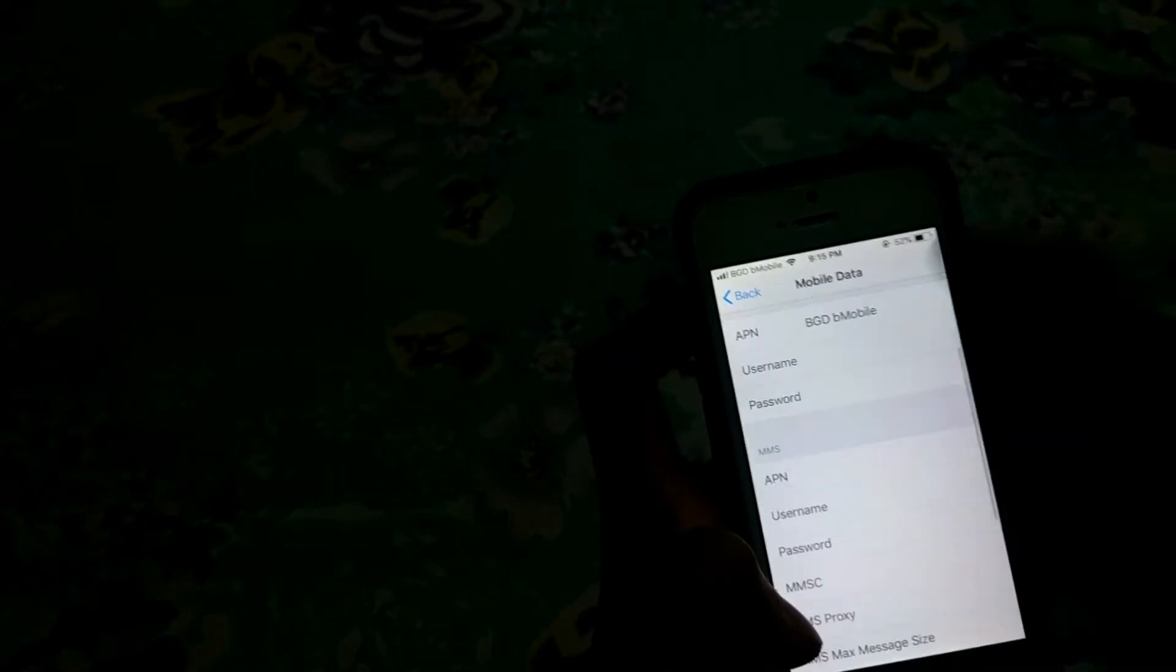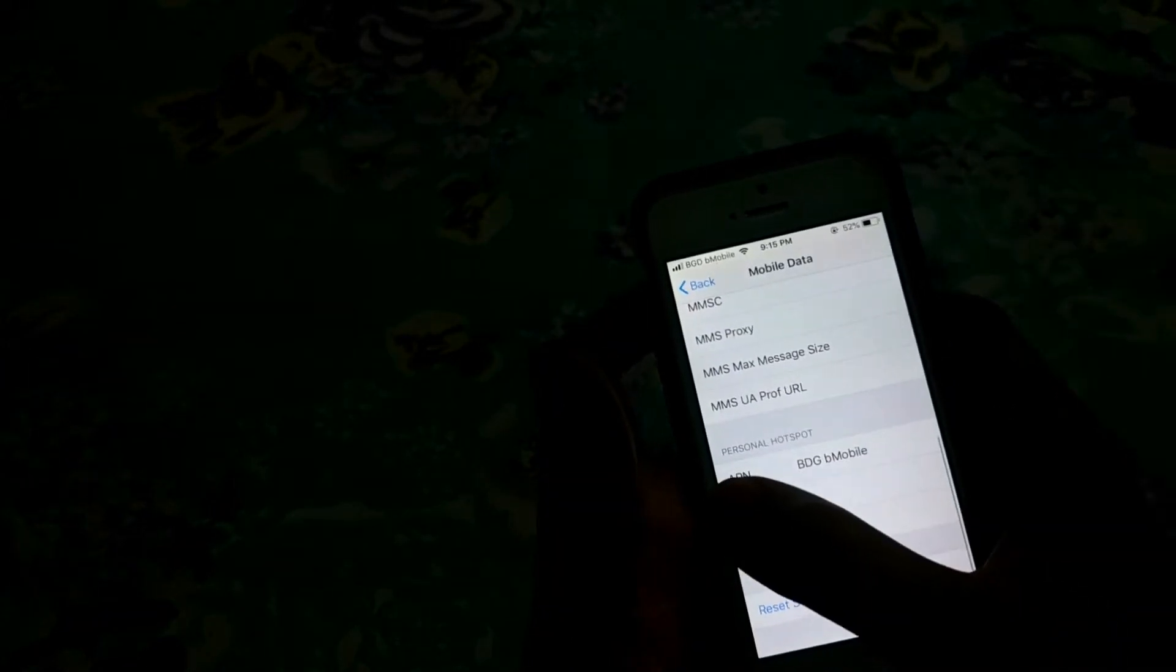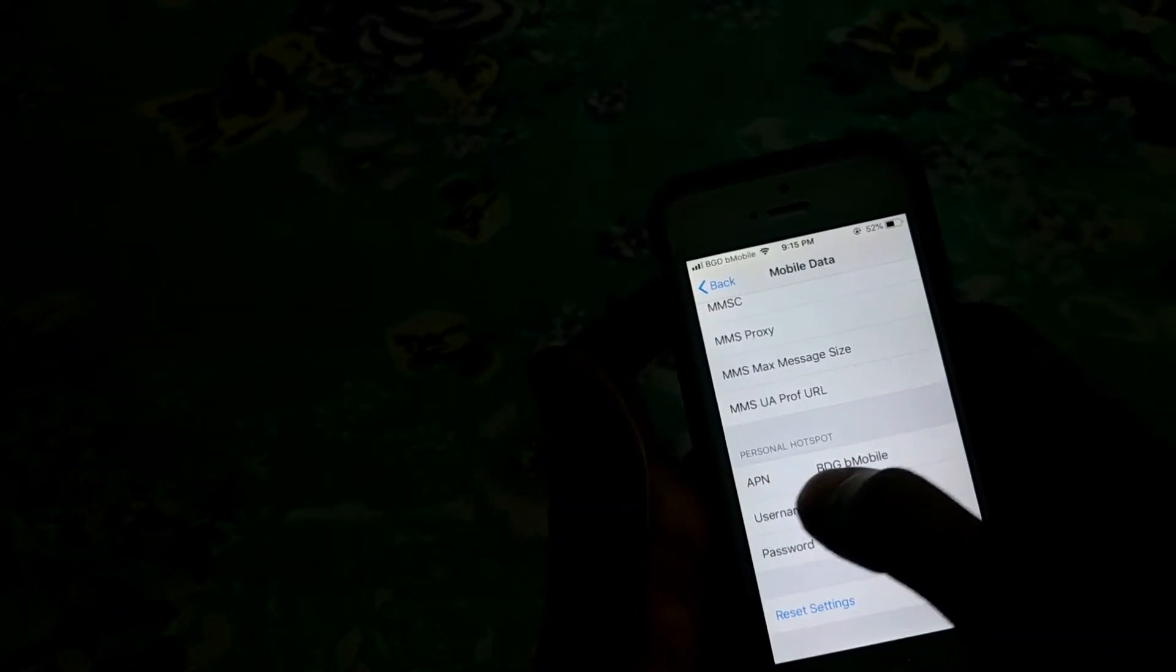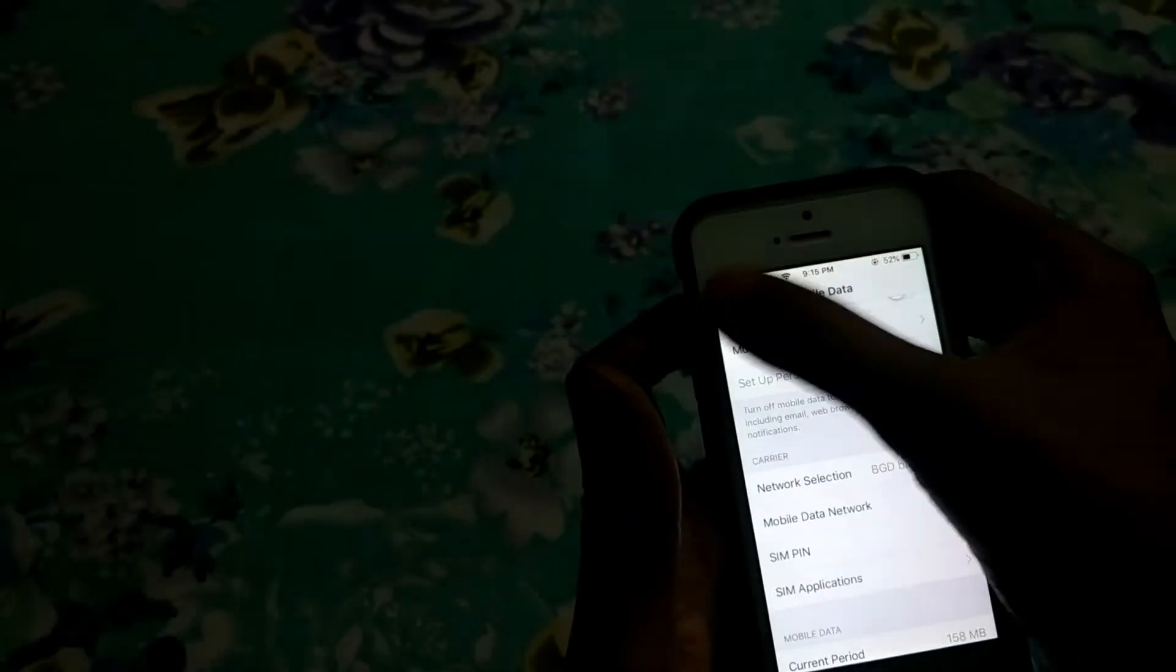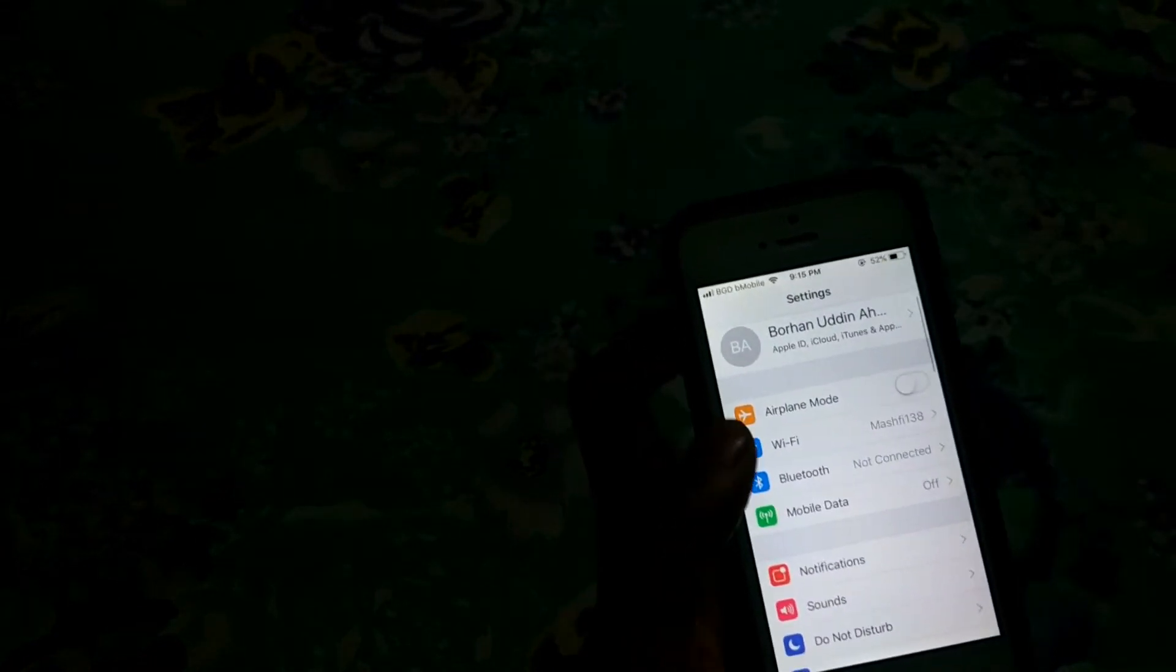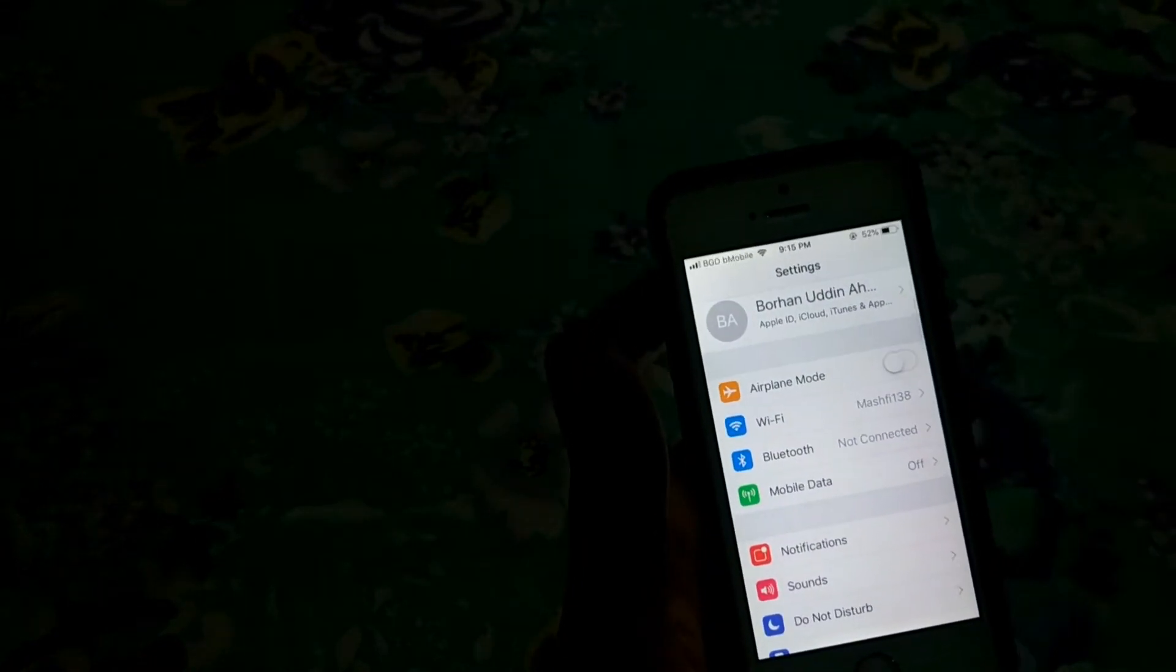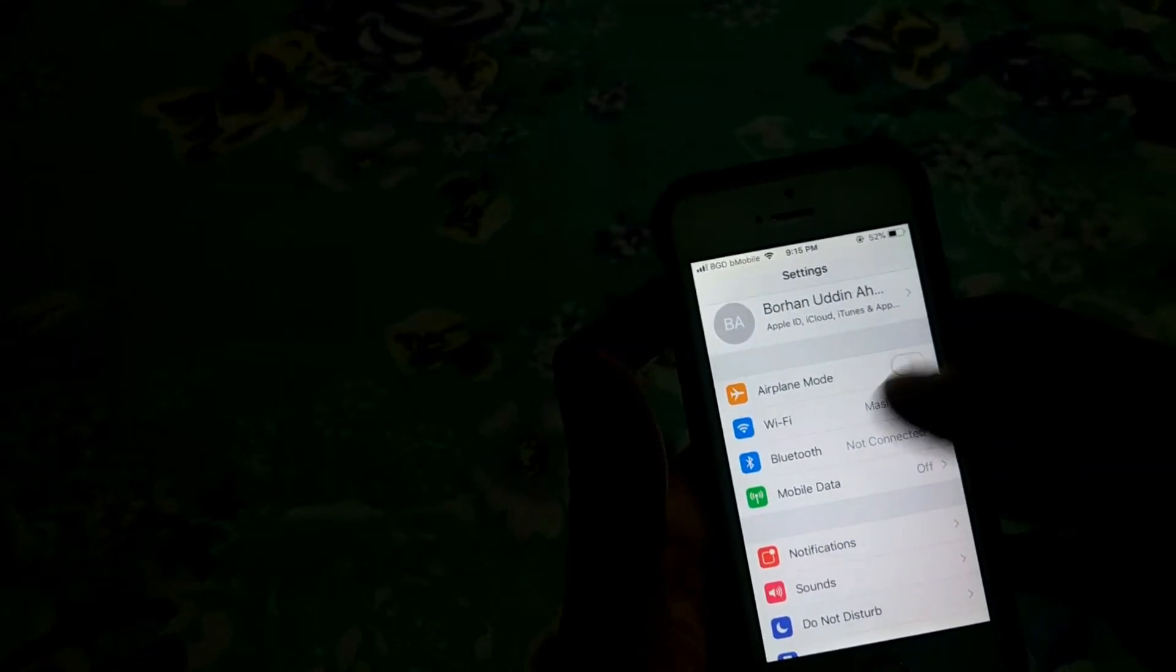and at the last, Personal Hotspot. So now you still cannot find it working yet.